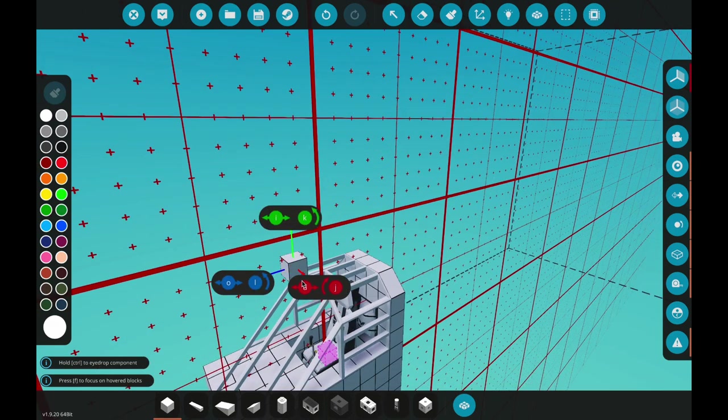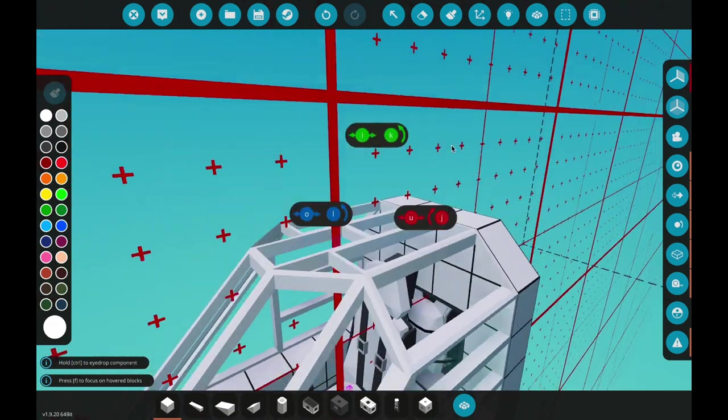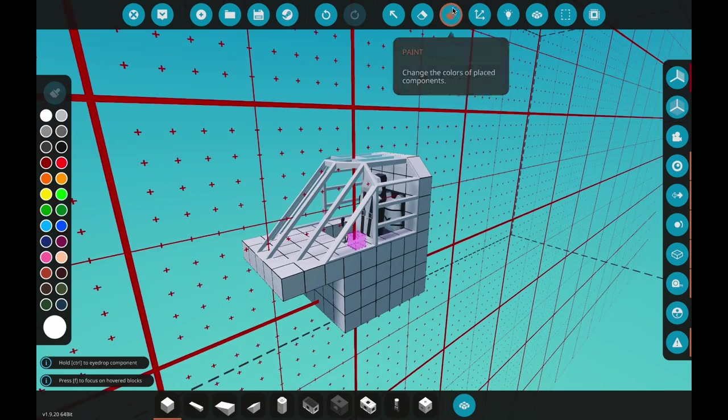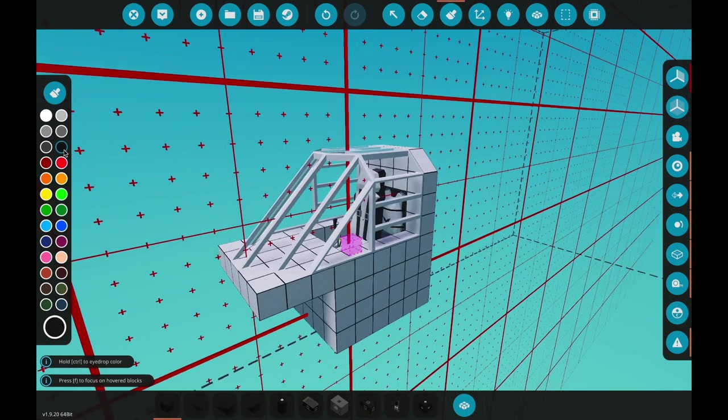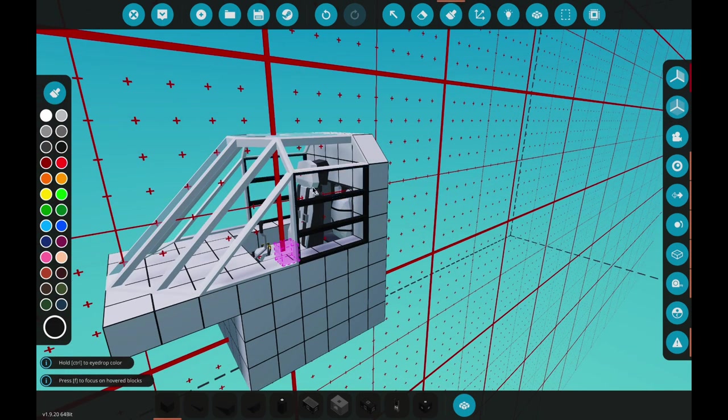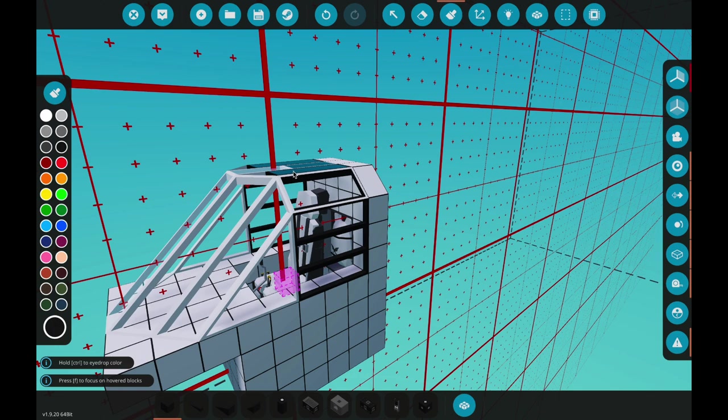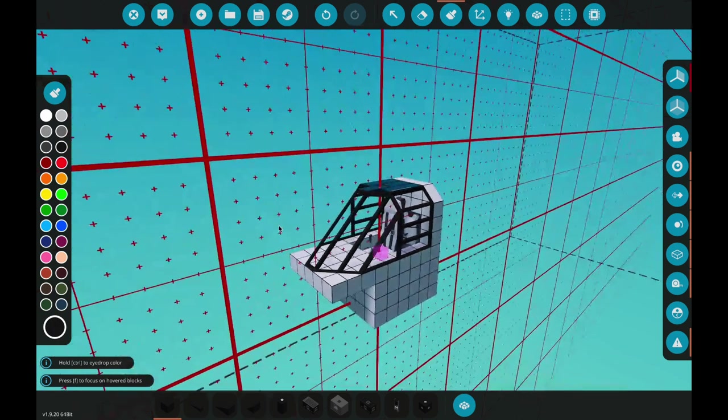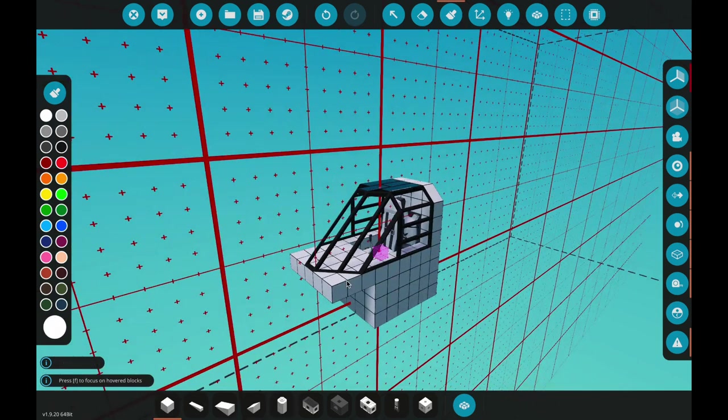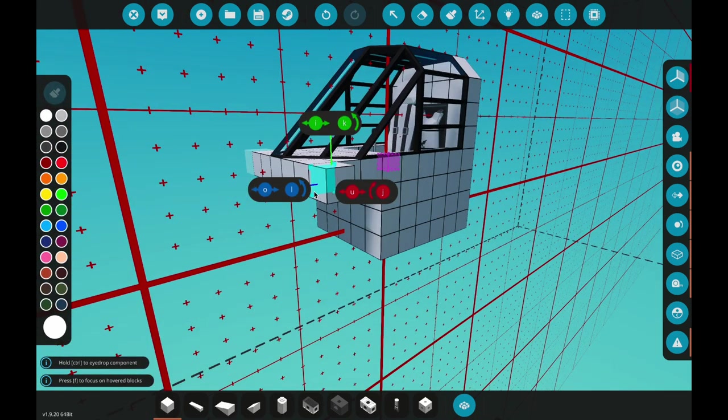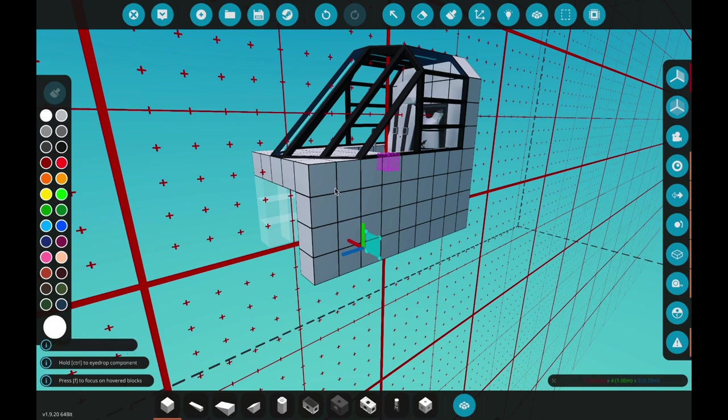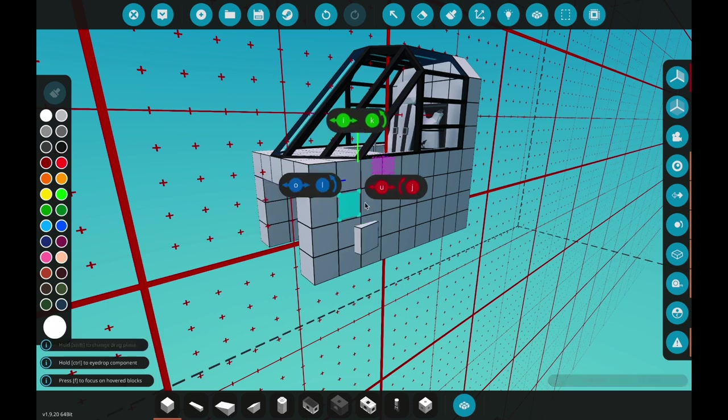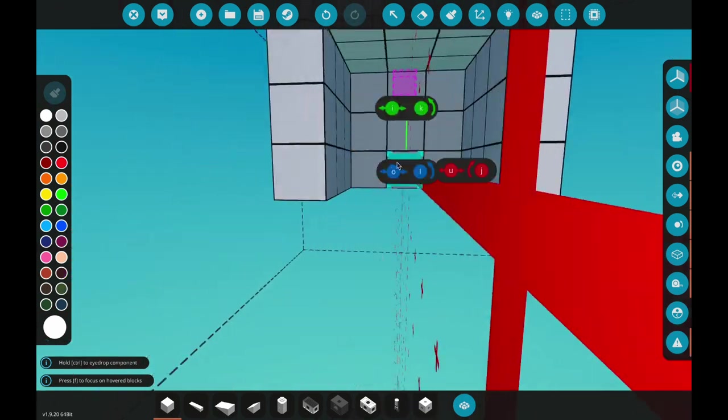Alright, so now we've got that sealed, apart from that small little gap which you can't really tell. We'll just paint this all black, make it look a little nicer. There we go, nice black windshield. I typically do that with all my windows to be honest, I just really like the black color scheme.